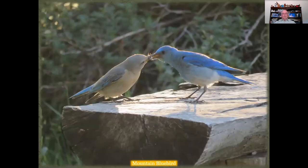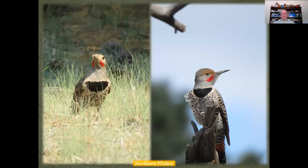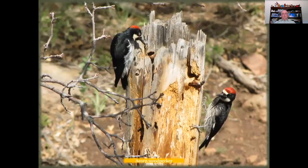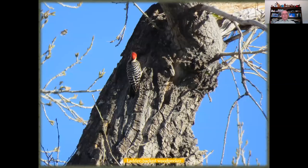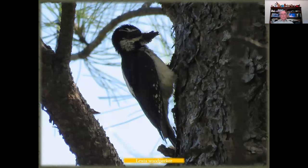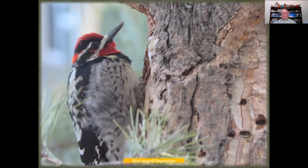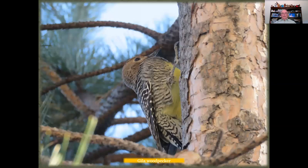Mountain bluebirds are available to be seen, as well as northern flickers — I've seen them quite often in the canyon, in the water and up in the trees. One of my favorites is the acorn woodpecker. In the fall when acorns are getting ready to fall off the trees, they start gathering acorns and pushing them into holes in the dead snags in the canyon as a future food source. We have a variety of woodpeckers: here's a ladder-backed woodpecker, we also have the hairy woodpecker, red-naped sapsuckers, and the Gila woodpecker that I've seen in the area.